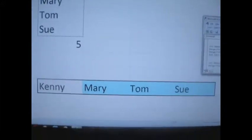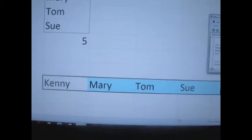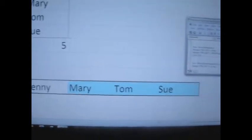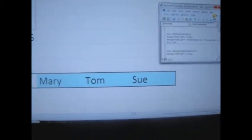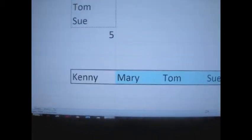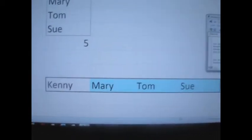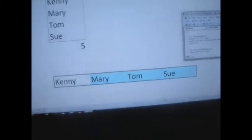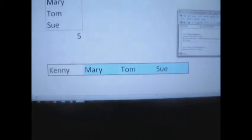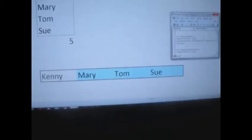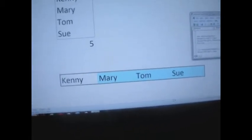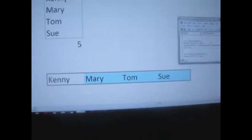Alright, as you can see, here is the result. Let's go ahead and delete this.